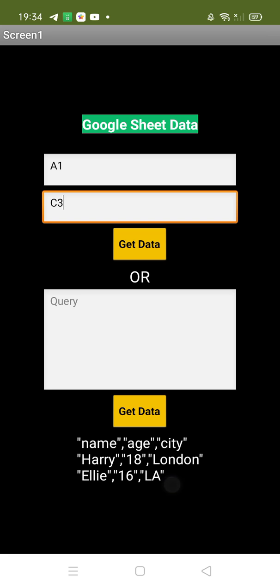As you can see — name, age, city: Harry, age 18, city London; then Ali, 16, LA. I selected two rows and the data is here. Now I want to run a query.